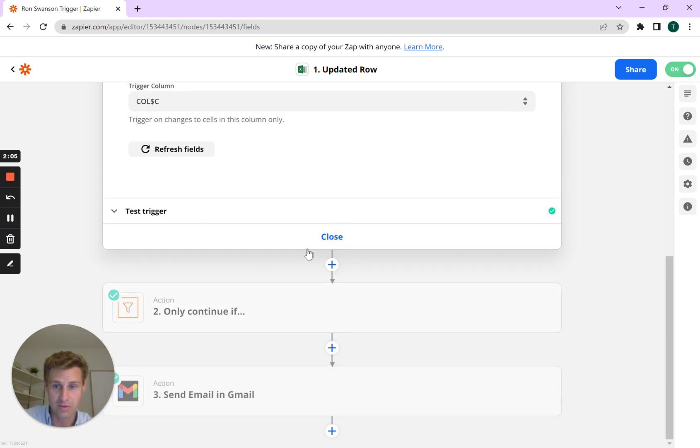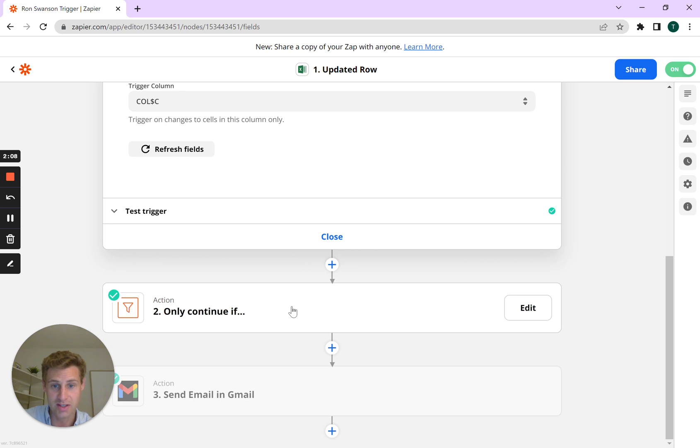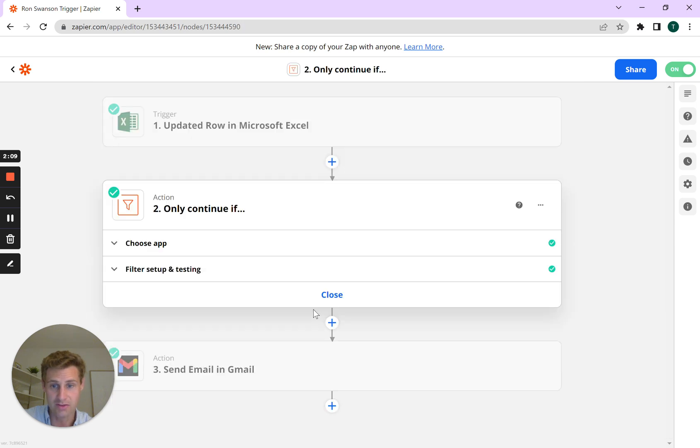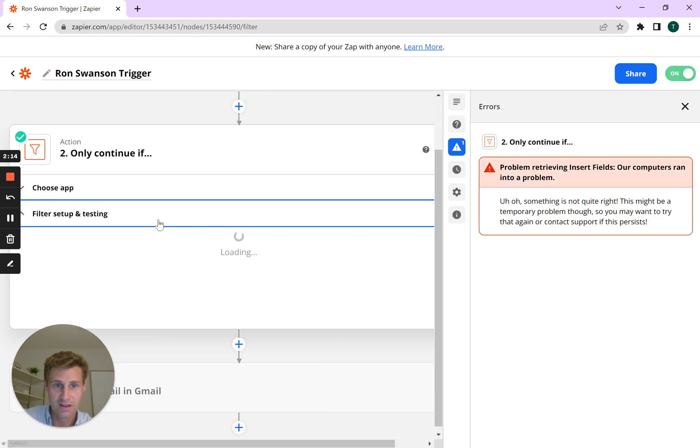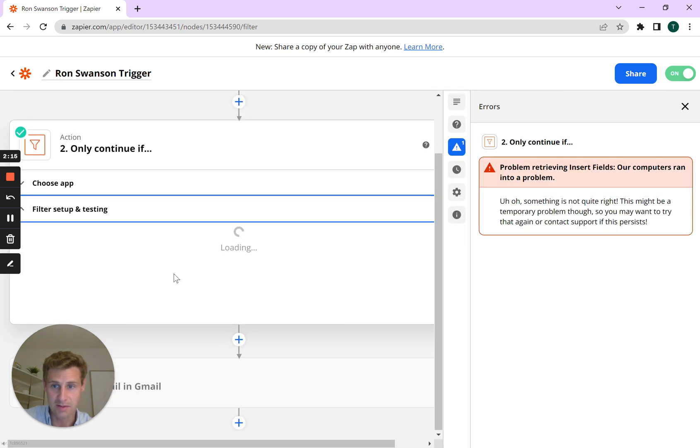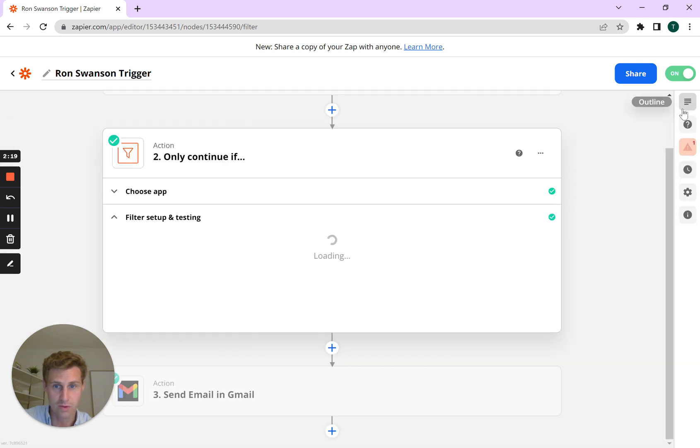So the second step, we're going to do the action item using the Zapier filters. We're going to choose app, filter by Zapier. Perfect. Filter setup testing. We can ignore this error because that has to do with the testing triggers.